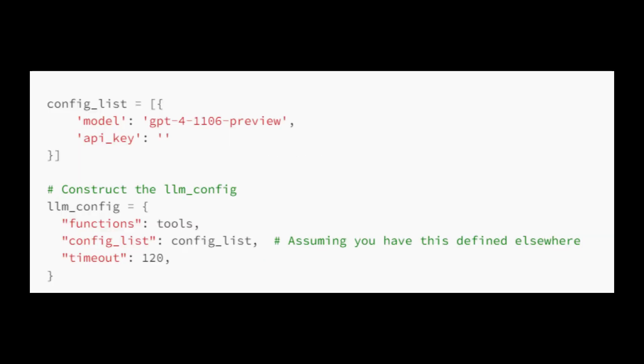Let's set up the list to Autogen. We create the config list as follows. Config list is a list containing configuration settings for the model you intend to use. Timeout set to 120. This represents a timeout value in seconds.